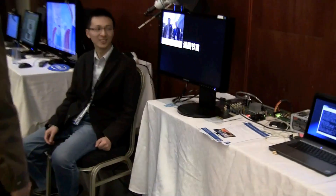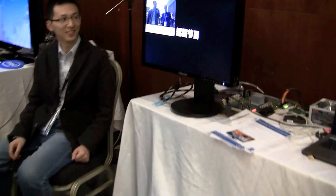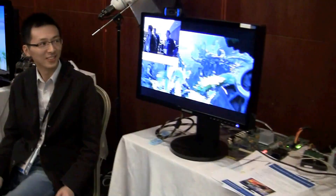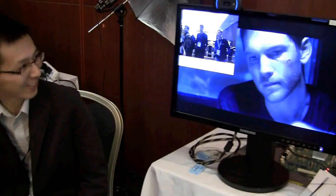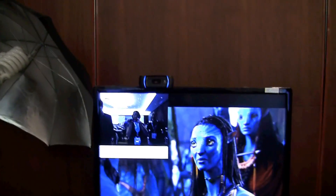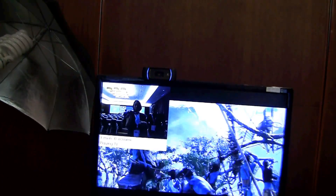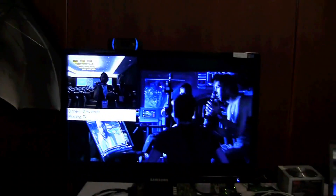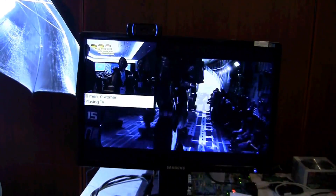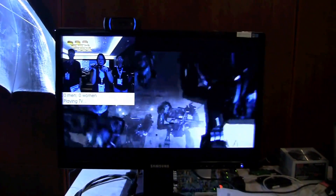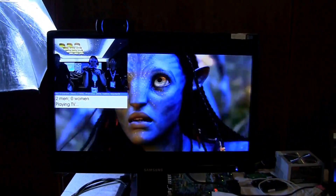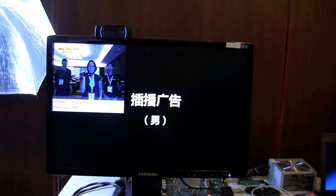Continuing further down the line, this is one of my favorites — it's ad-based facial recognition. It will actually detect whether you're a man or a woman. Let's see if it works — it's still reading me as a man!